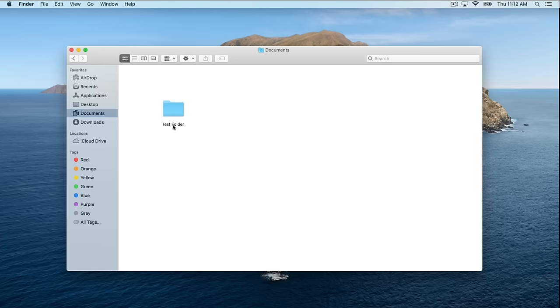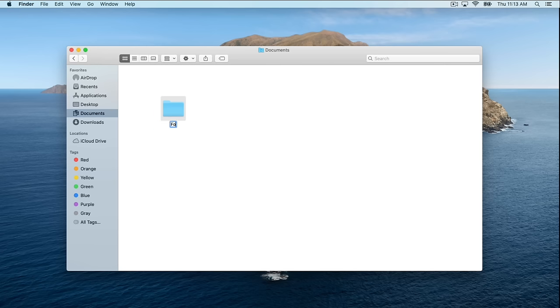If you want to rename a folder, you can click on it once and then click on it a second time — but not quickly — right on the name, and then you can rename it to whatever you'd like.